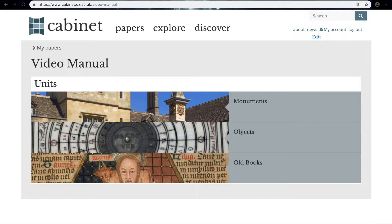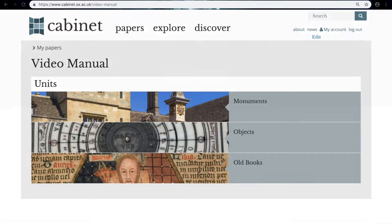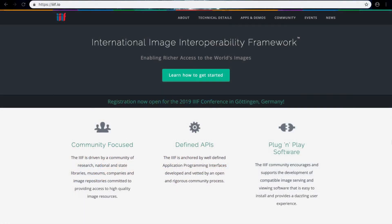Now we're going to look at how to incorporate images into our Cabinet sources that have already been digitized and that are IIIF compliant. But before we dive into this, what exactly does IIIF compliant mean?